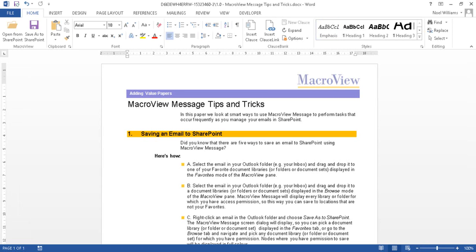This same convenient and powerful searching capability is also available in Excel, PowerPoint, Adobe Reader, Acrobat and DMF Explorer.